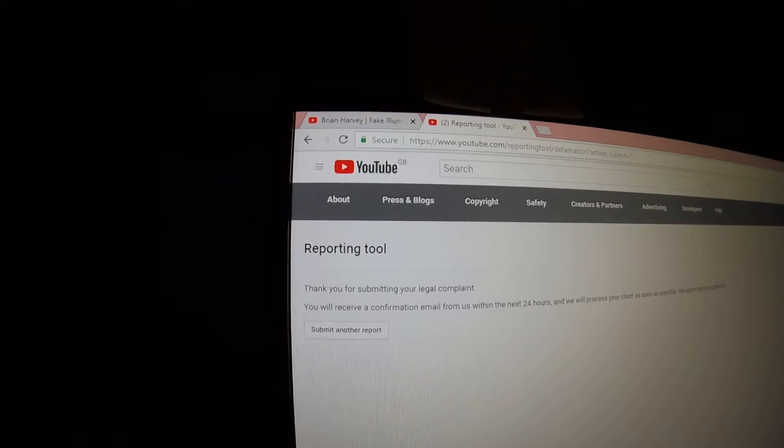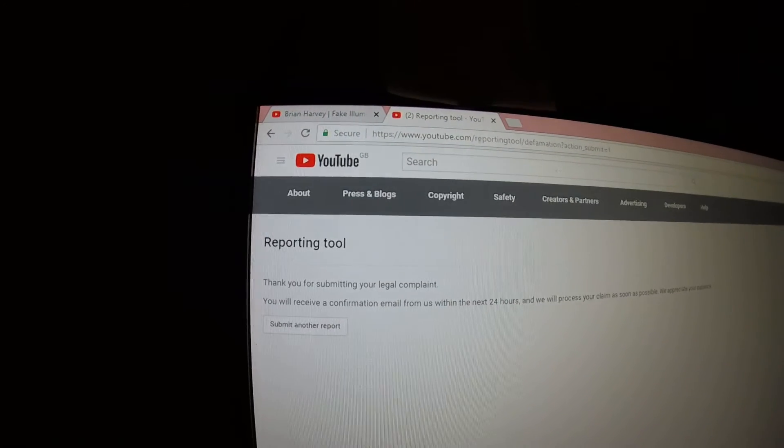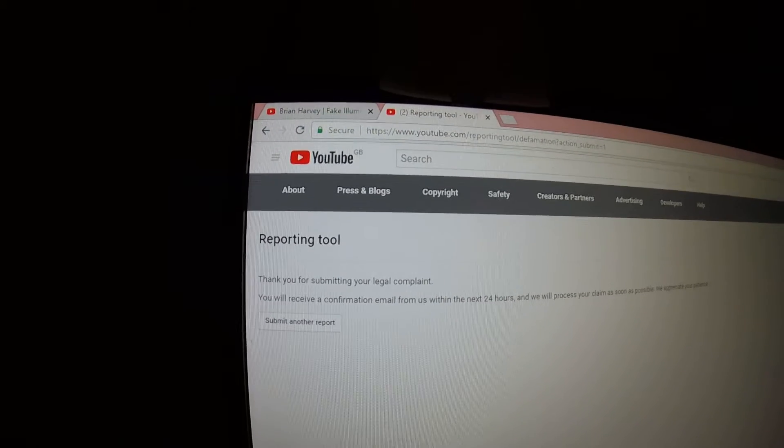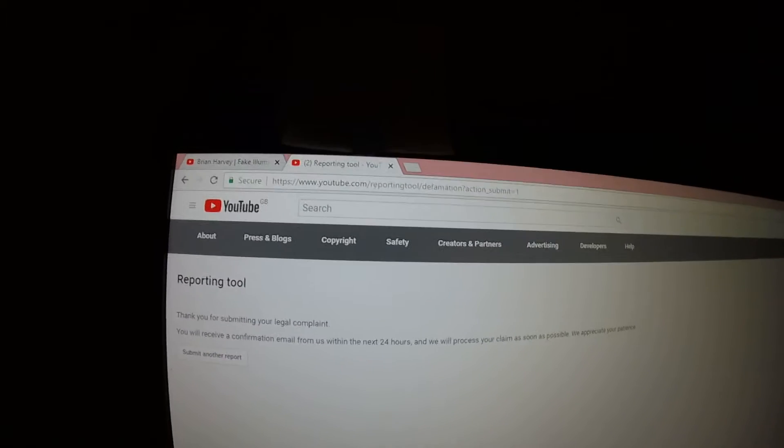If that doesn't work, I'll report it for something else. Because there's about five or six or seven things you say in that video, this person, whoever he is.